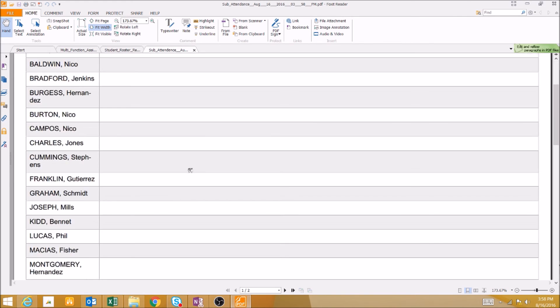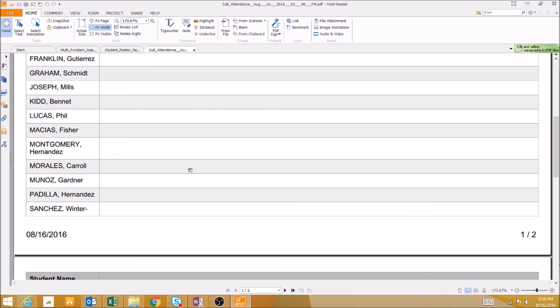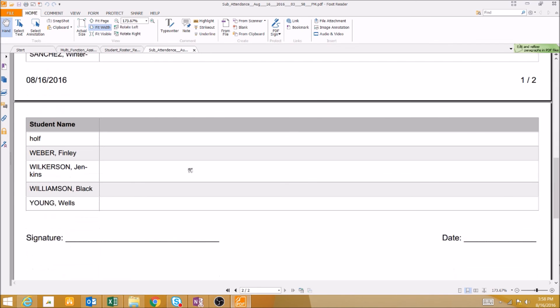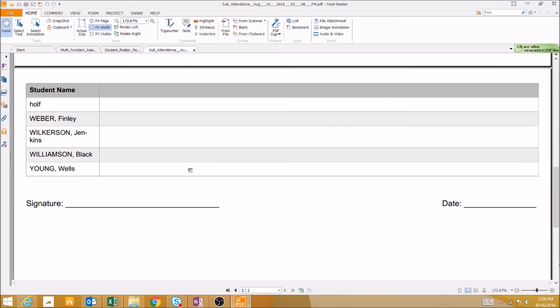With this report, we could request that our substitute mark attendance on the sheet so that we don't have to give them access to our PowerSchool courses, and we could ask them to include a signature and a date to verify that the attendance was taken.